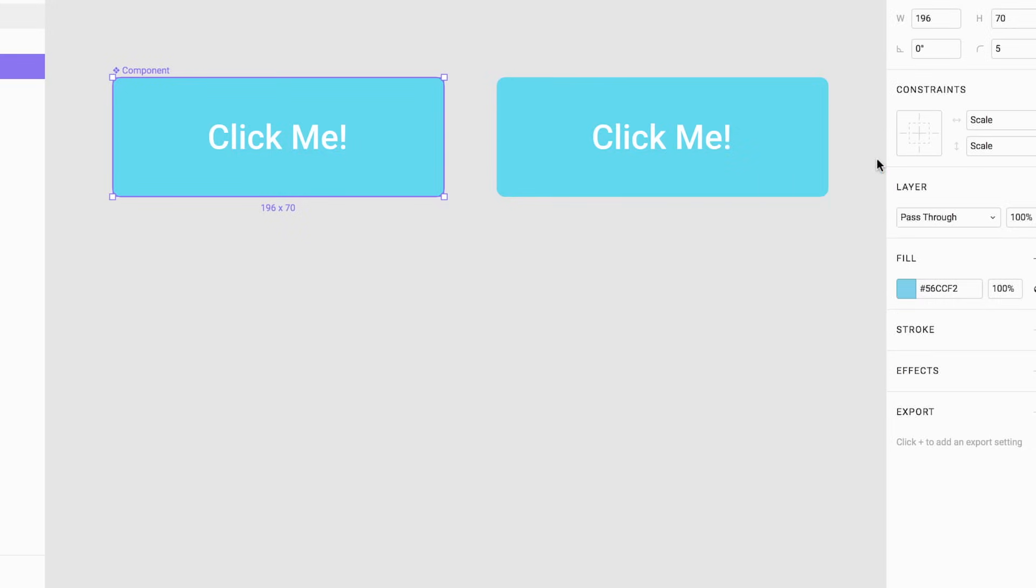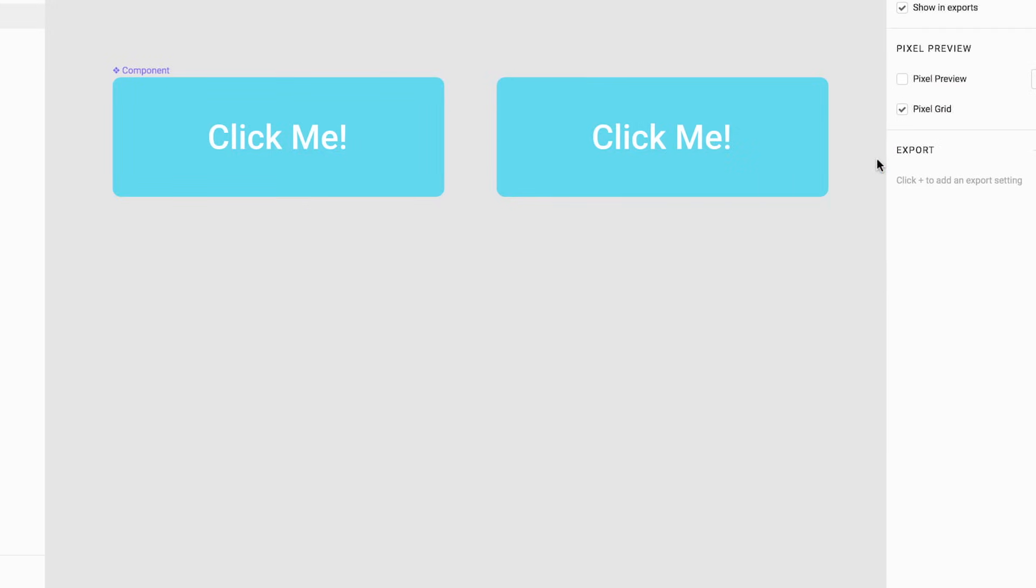Imagine we are designing a website where several buttons are used. To do this without components we would need to manually change the background color for all of the buttons. However when using components only the master component needs to be changed and all of the instances are updated.